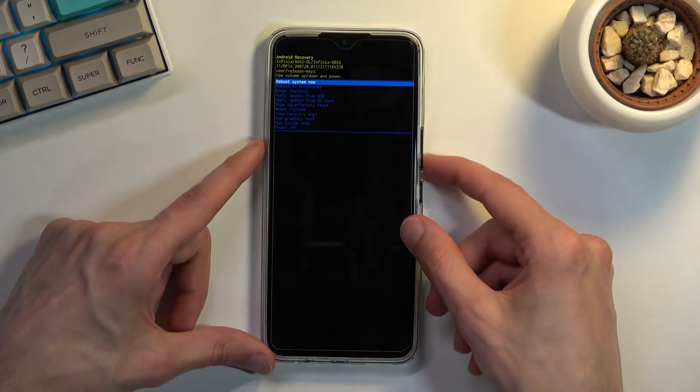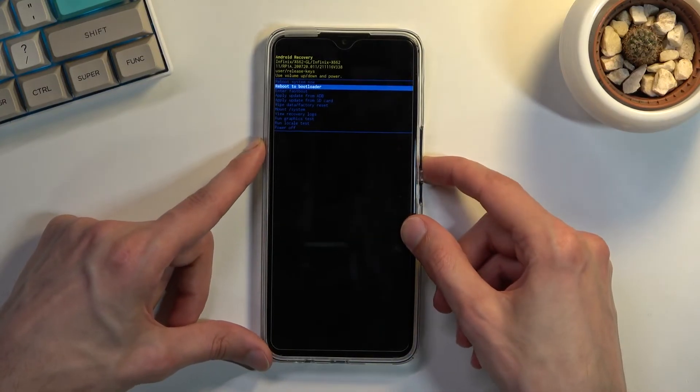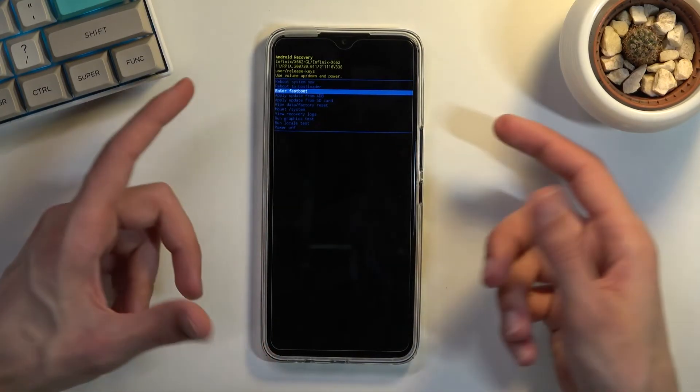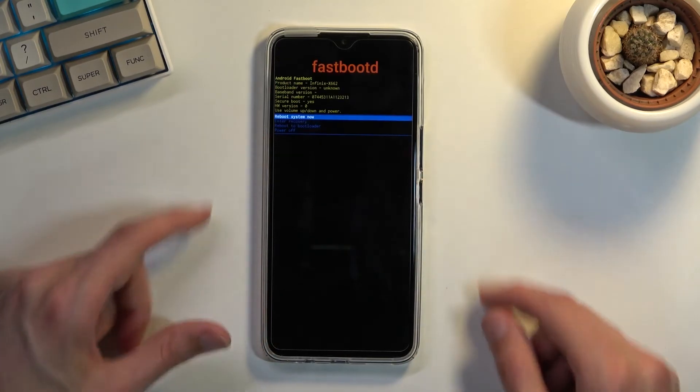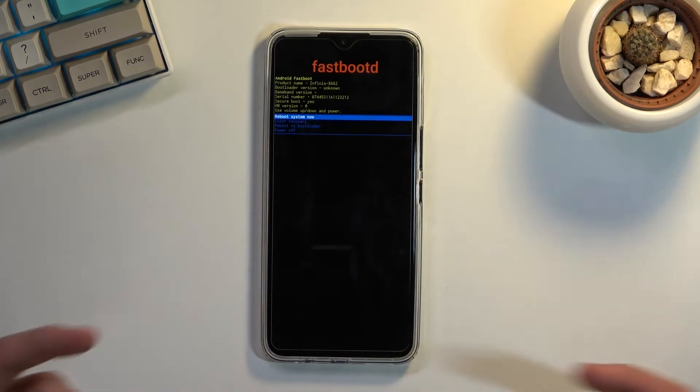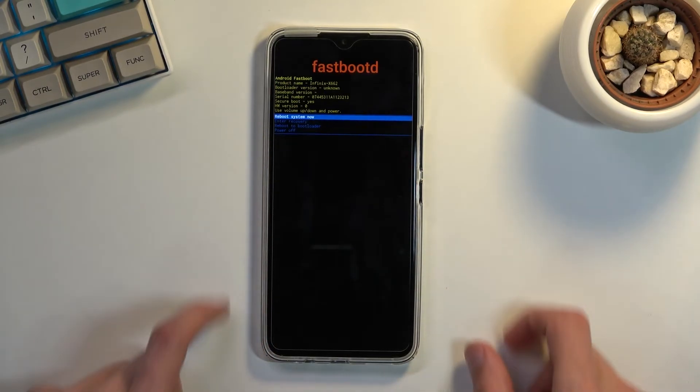And here using volume keys, you want to scroll down to obviously fast boot mode, press power key to confirm it, and there you go, you are now in fast boot mode.